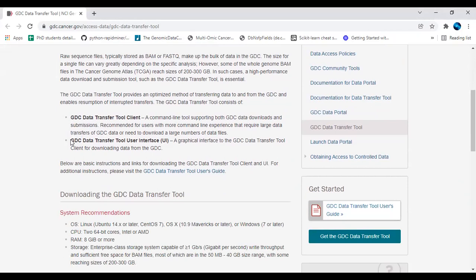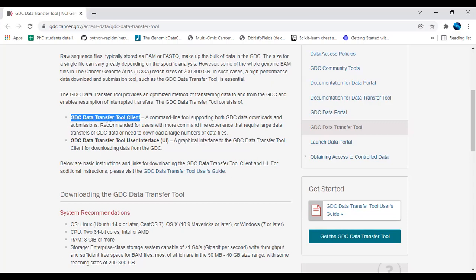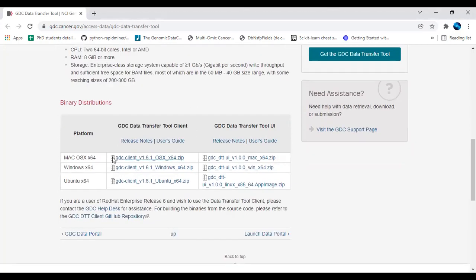In my previous video, I uploaded using the data transfer tool with the UI, a graphical user interface. That video will be available. Now we are going to see how to proceed with the data transfer tool using a client, the command line form. For that, you have to proceed with downloading the client.